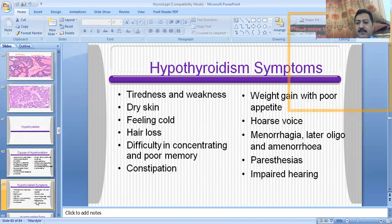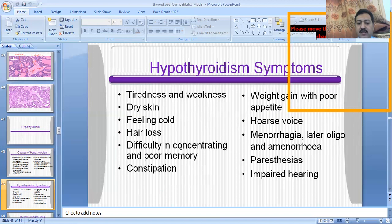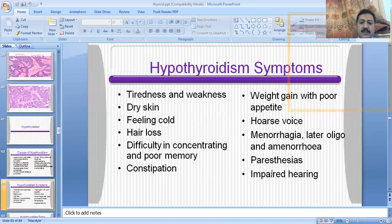The symptoms of the hypothyroid state include tiredness and weakness, dry skin, feeling cold, hair loss, difficulty in concentration, poor memory, constipation, weight gain with poor appetite, hoarseness, menorrhagia, oligomenorrhea, amenorrhea, paresthesias, and impaired hearing. These are the symptoms by which a patient can present in hypothyroidism.